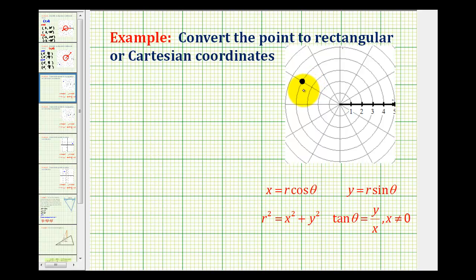In this example, we want to convert the point given in polar coordinates to rectangular or Cartesian coordinates. Let's start by identifying this point using polar coordinates.